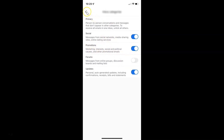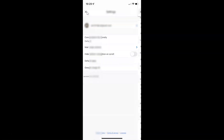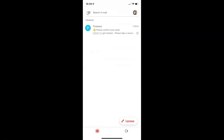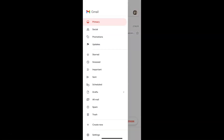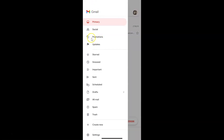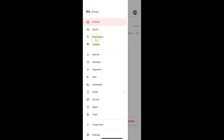And if I go to my menu, you can see I have the promotions inbox category showing. So it's now enabled. Just select the option that you want — I want to leave this as enabled. After you're done you can close this menu.